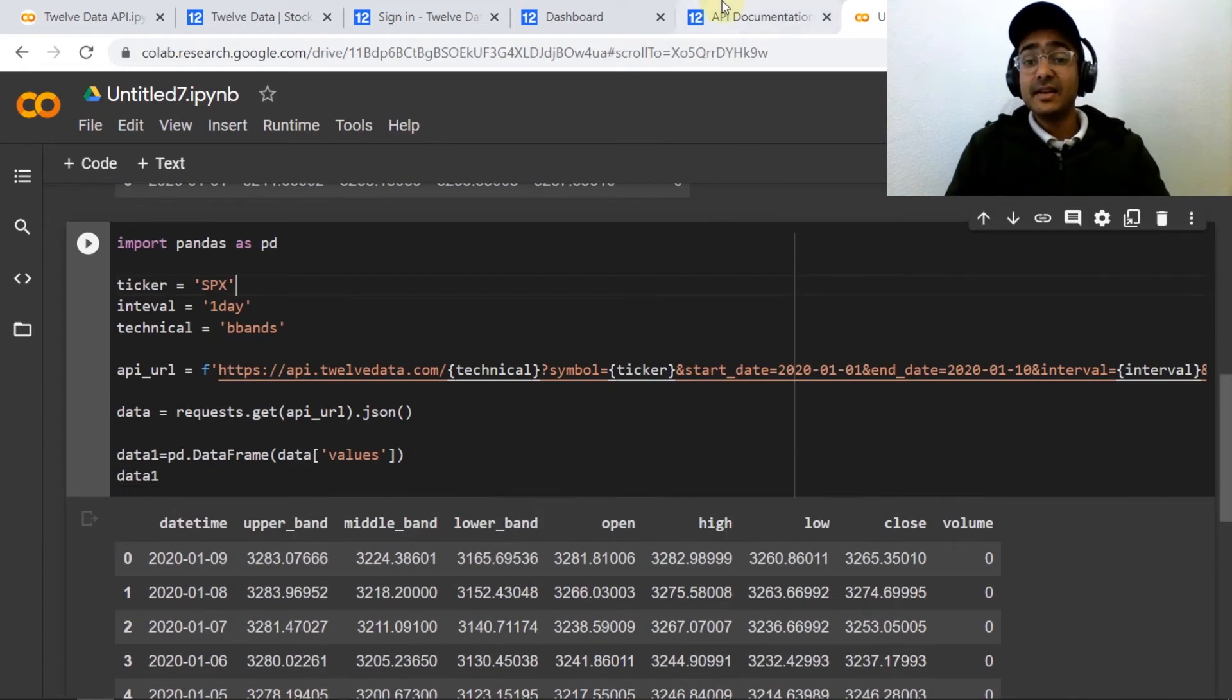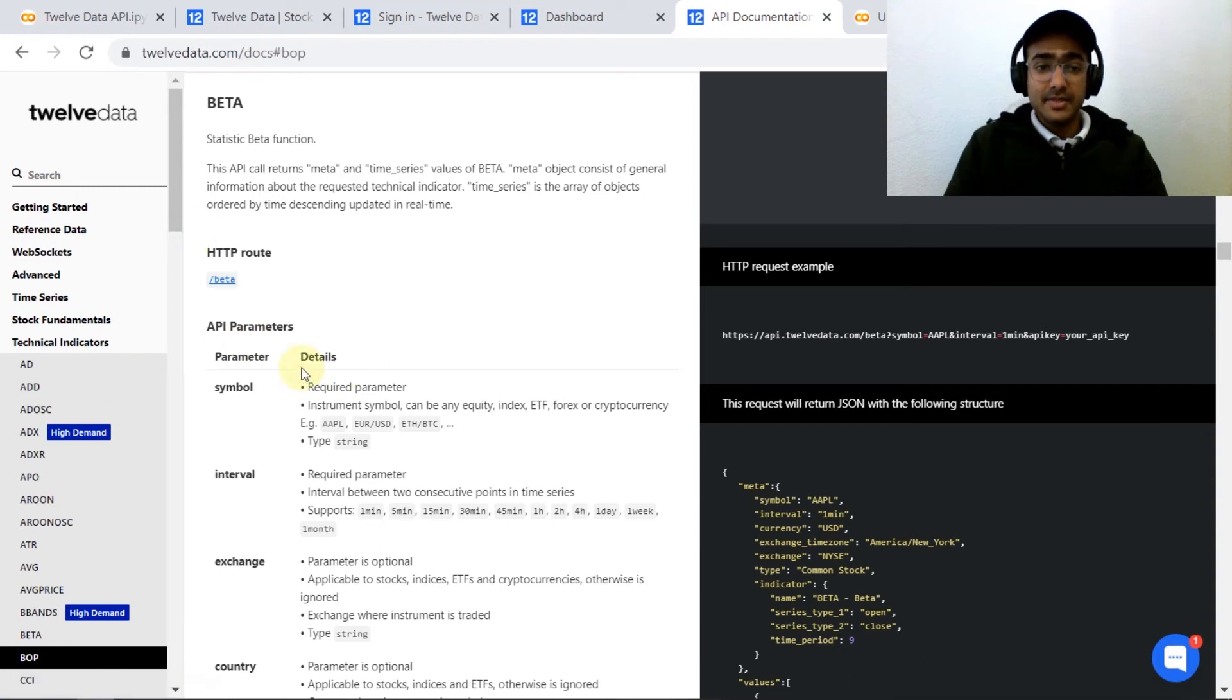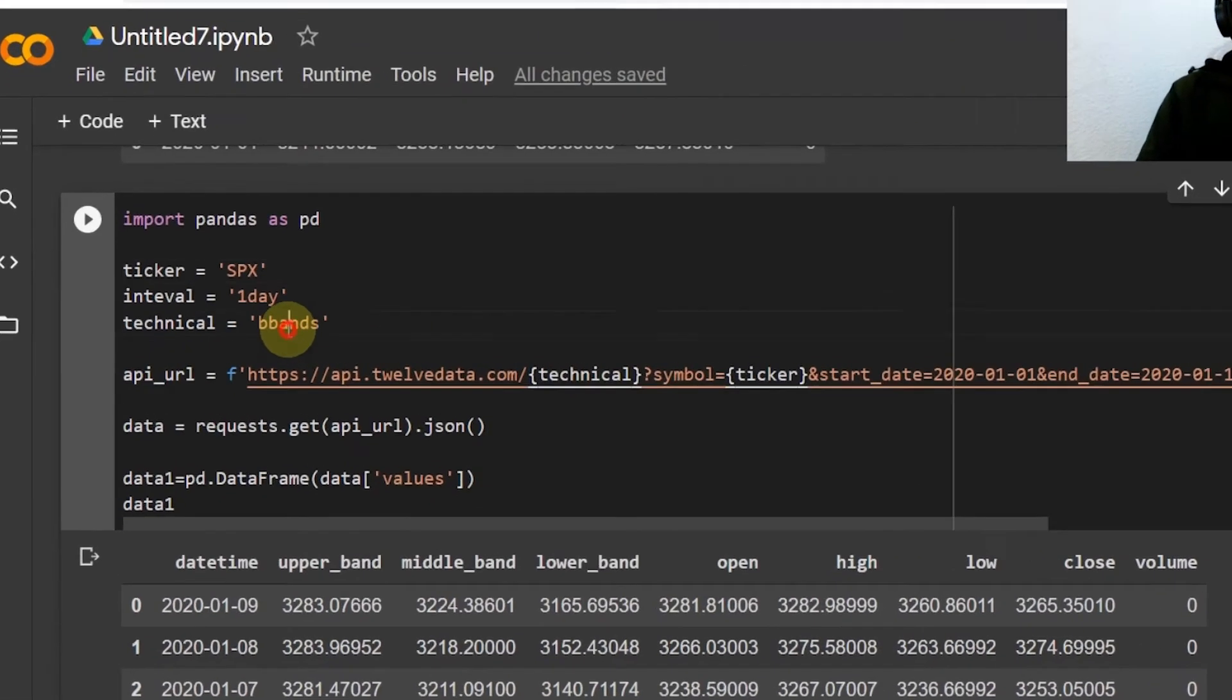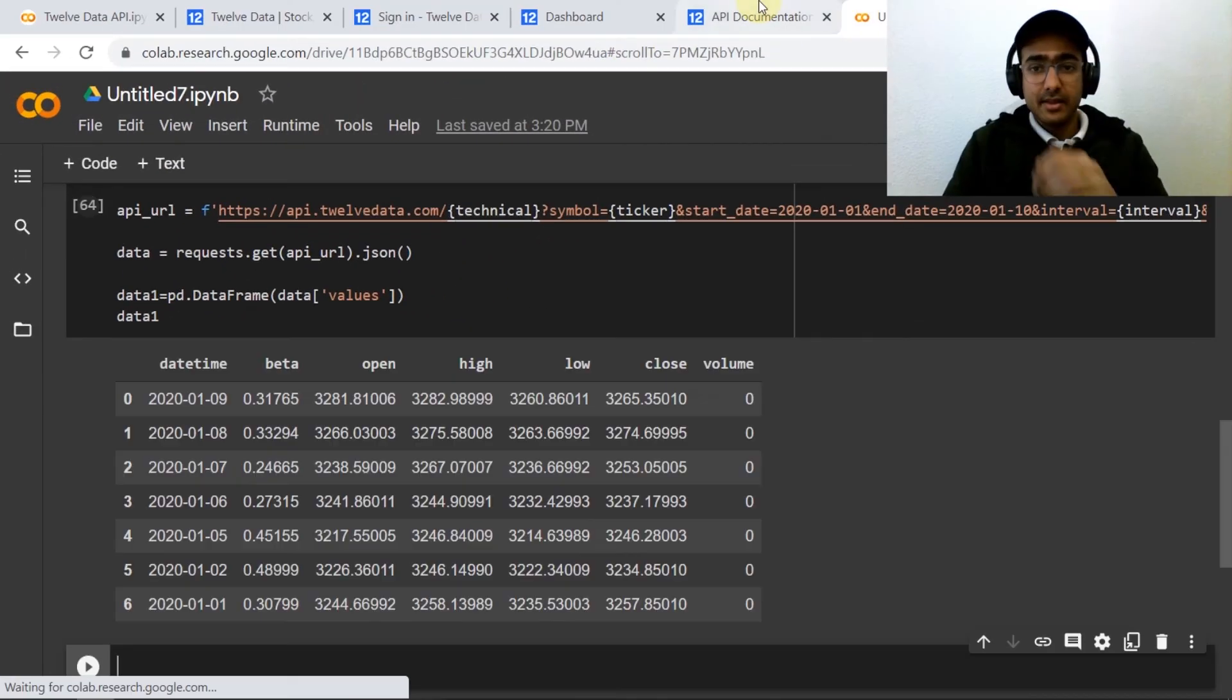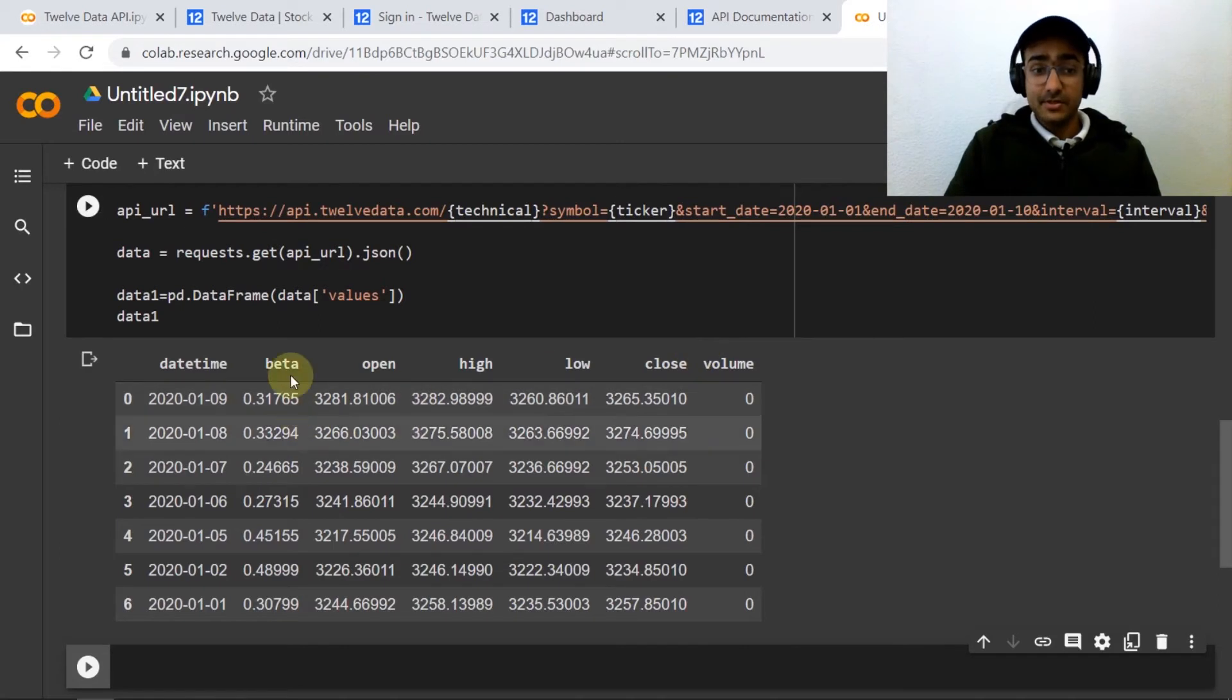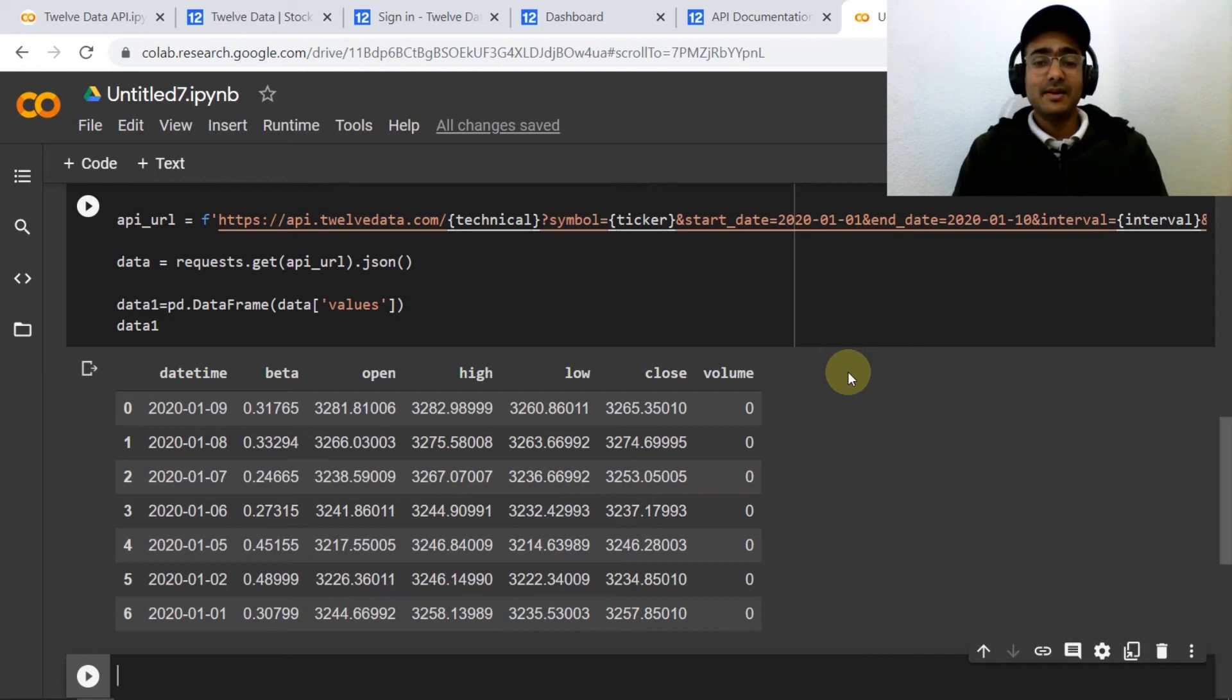If you're interested in any other technical indicator, what we need to do is we just need to copy, say Beta, on the place of technical and just write Beta here to get the statistic Beta function. So we have a column called Beta.